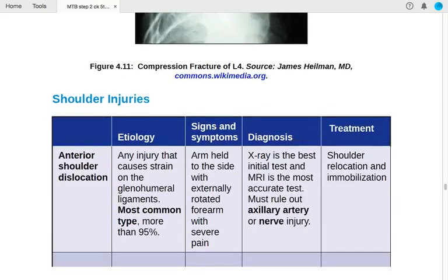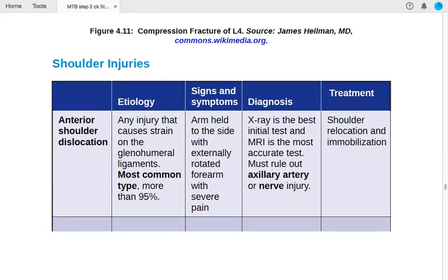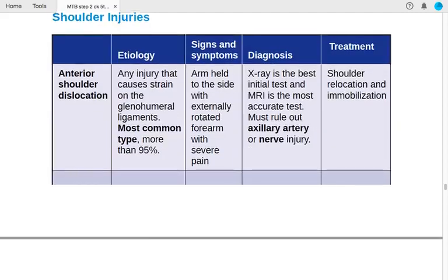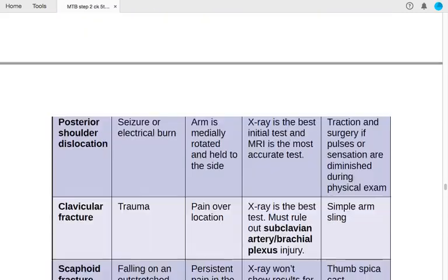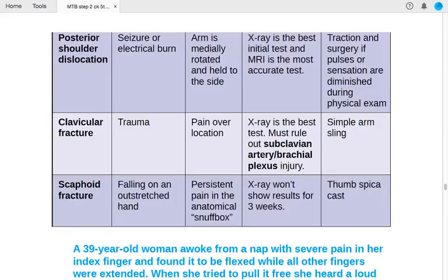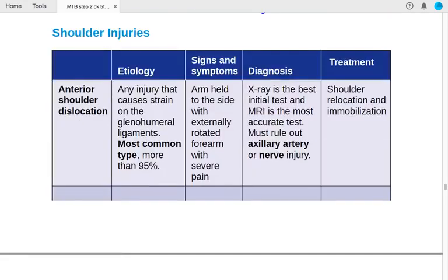Now moving to shoulder injuries. We will cover anterior shoulder dislocation, posterior shoulder dislocation, clavicular fracture, and scaphoid fracture — discussing etiologies, signs and symptoms, diagnostic tests, and treatment options. Starting with anterior shoulder dislocation.